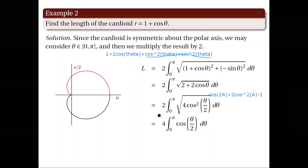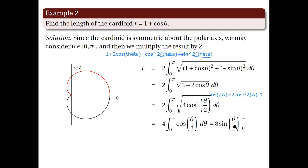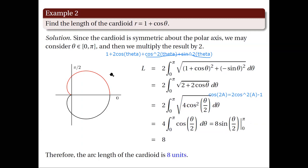This integral is now very simple to evaluate. The integral equals 8 sine(θ/2), and evaluating from 0 to π gives 8 units. So the arc length of this cardioid is 8 units. As an exercise, observe what will happen if you did not take advantage of the cardioid's symmetry about the polar axis — that is, observe what happens if you integrate from 0 to 2π instead of from 0 to π only.